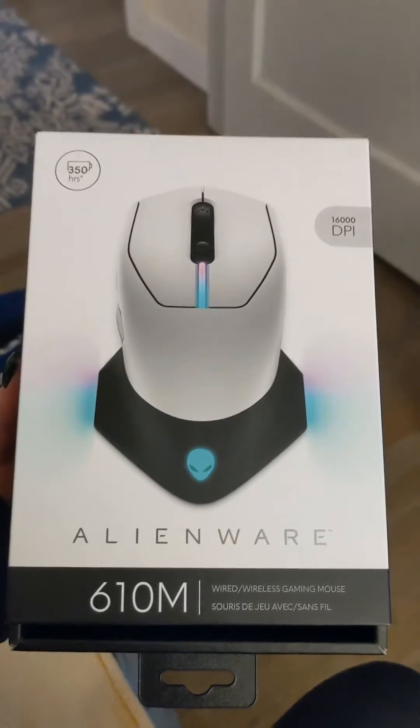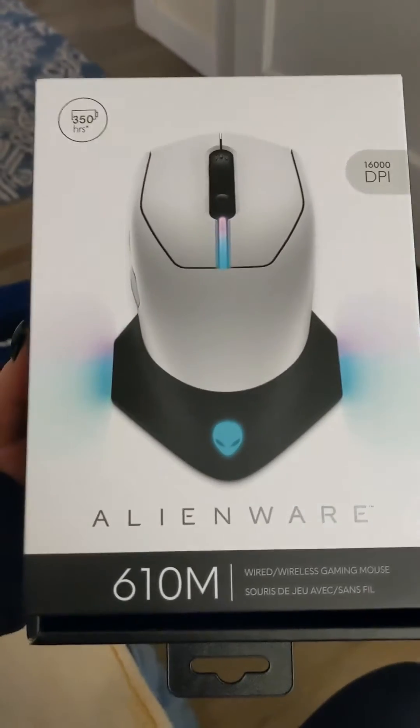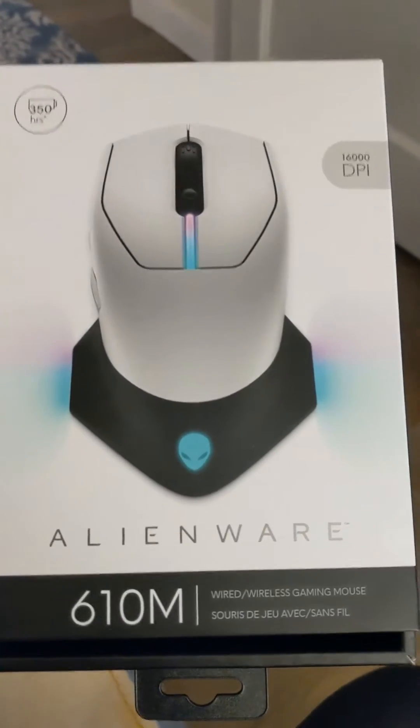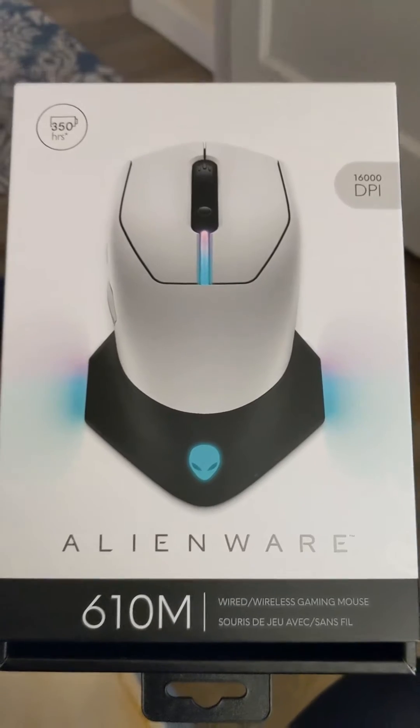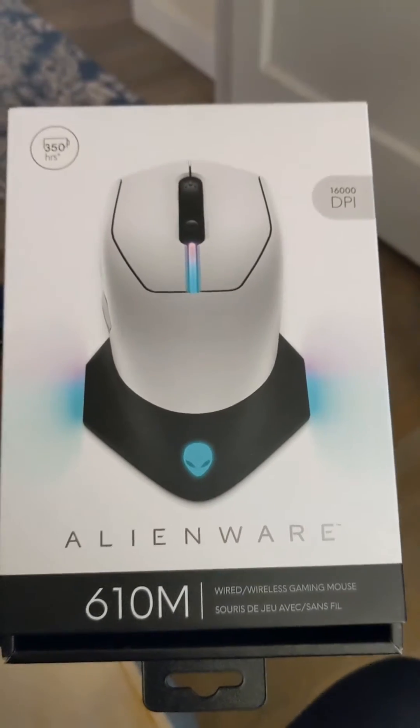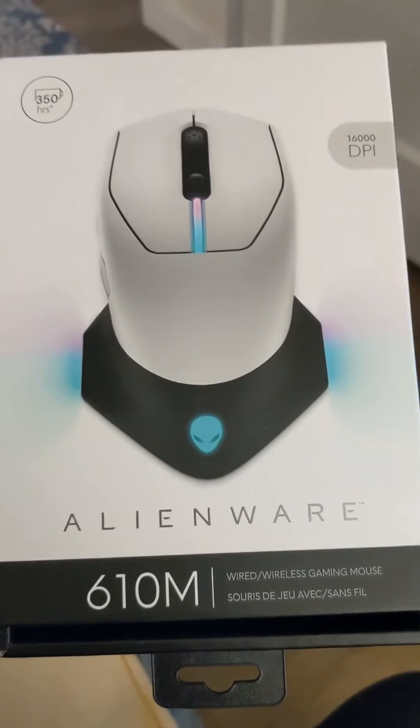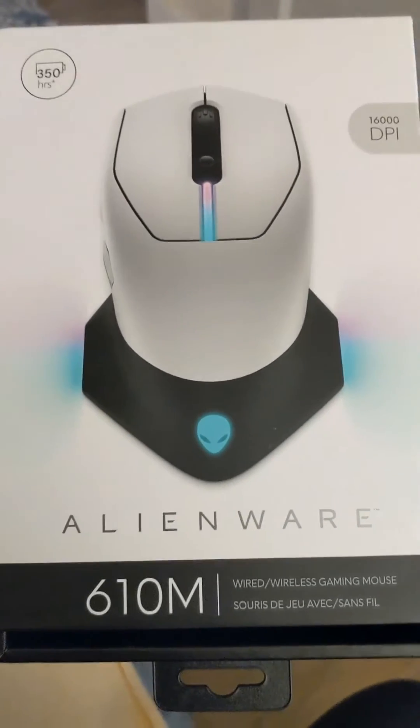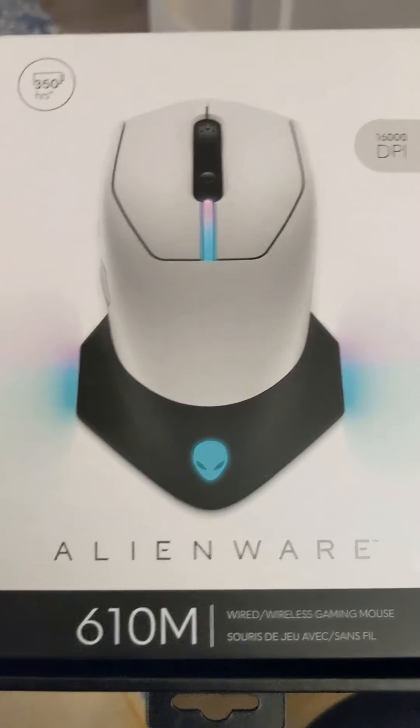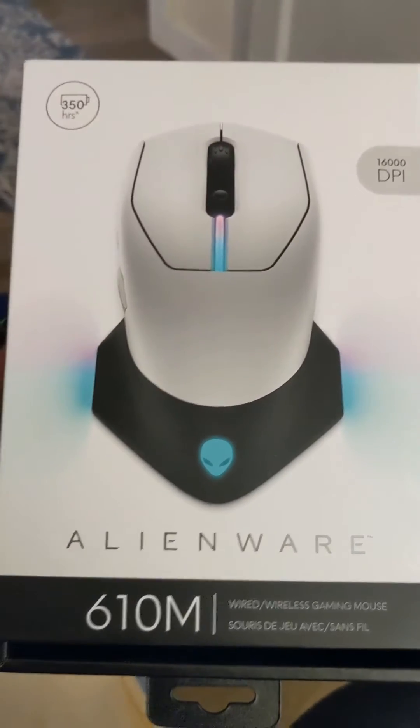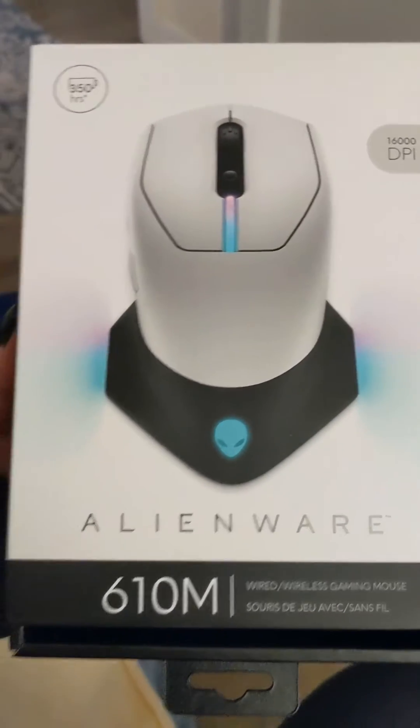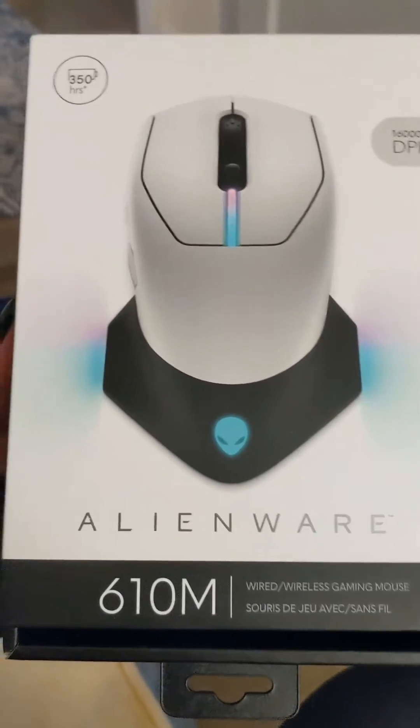So this is the Alienware 610M gaming mouse. This is just a short video. I got this mouse for work. I'm not a gamer.